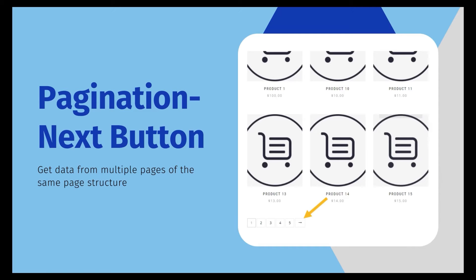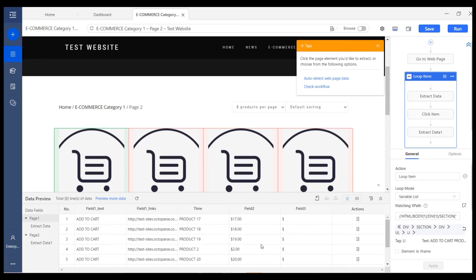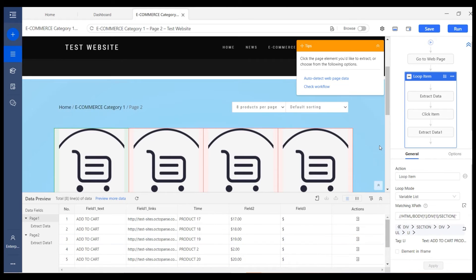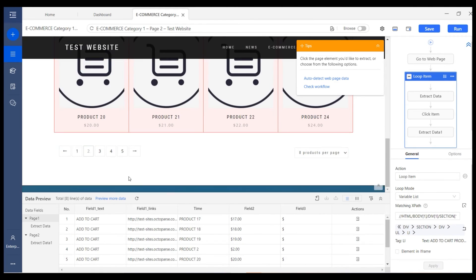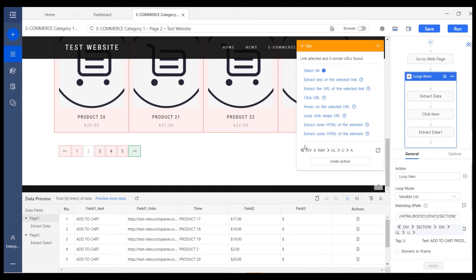In Octopus, how can we create the pagination action to help us get more data? It's really easy to do it. For this kind of web page with a next button, we can easily click on the next button and then choose loop click single URL.